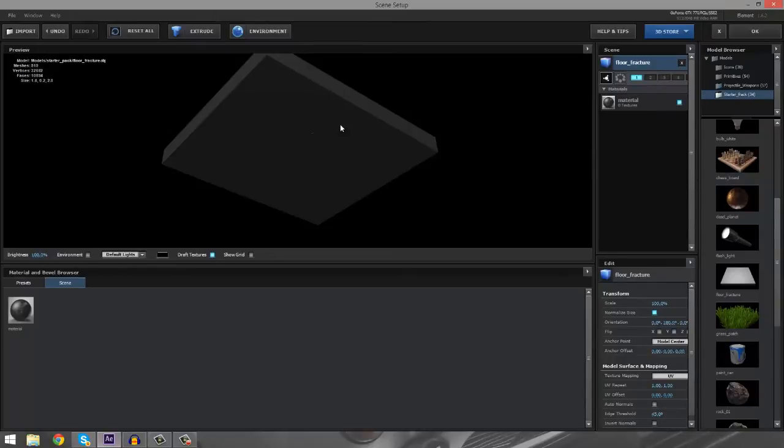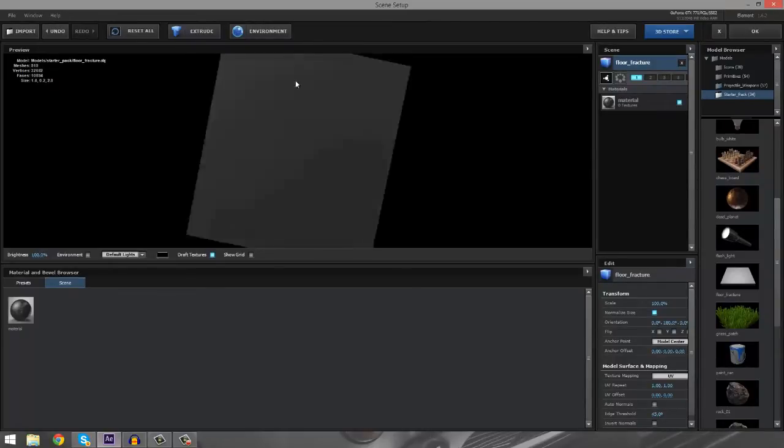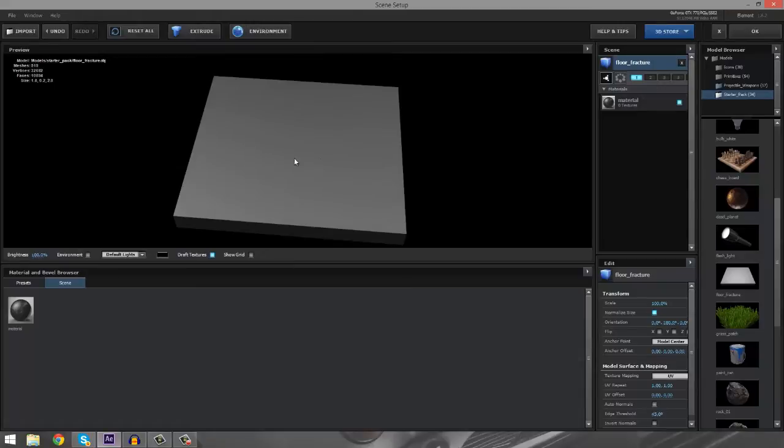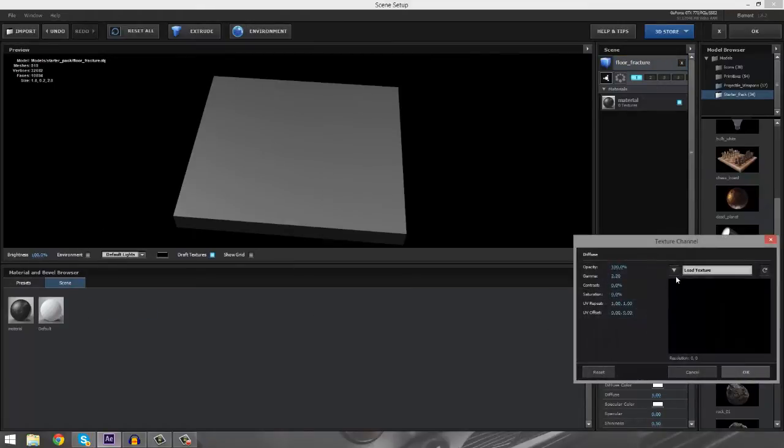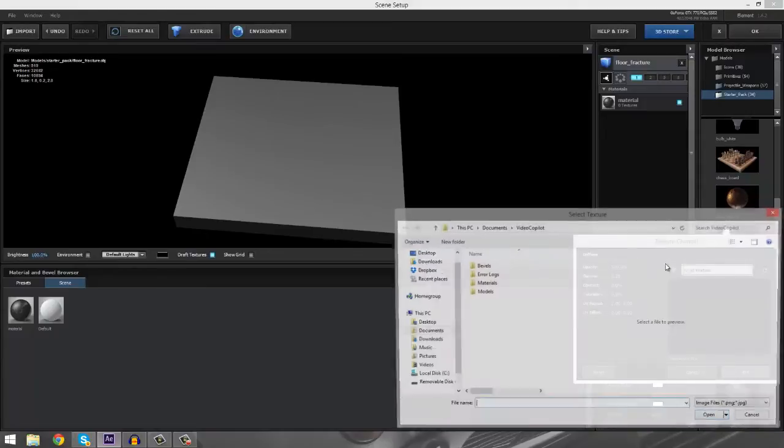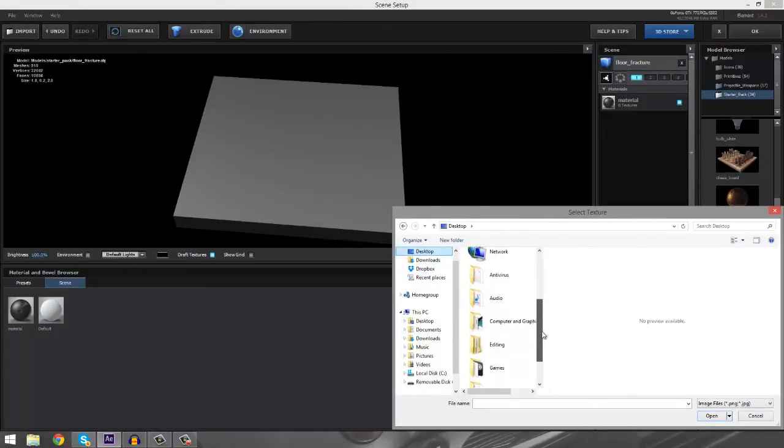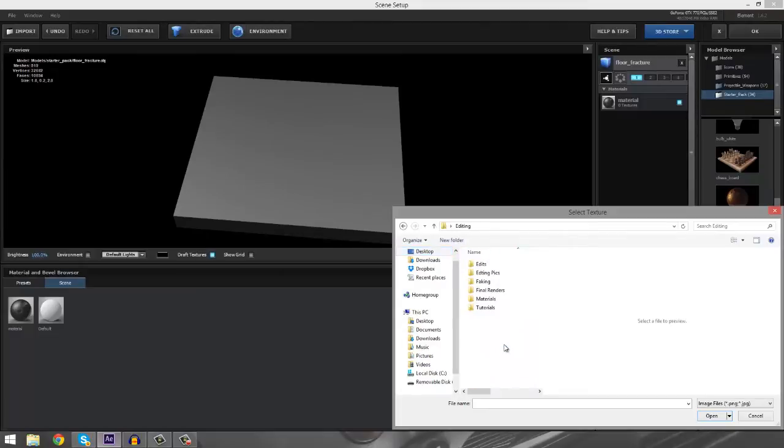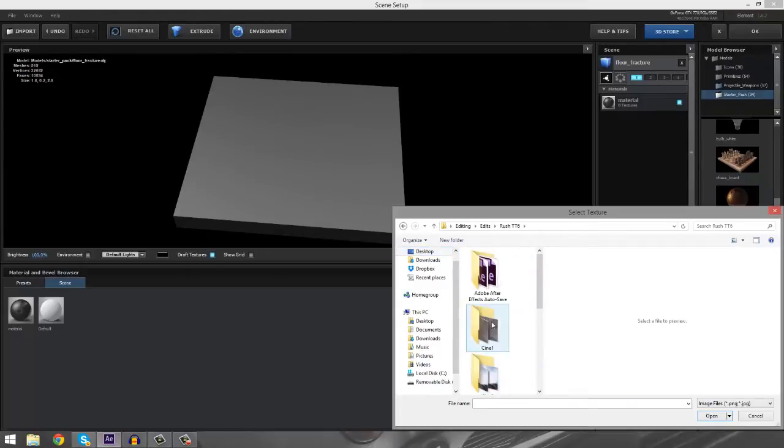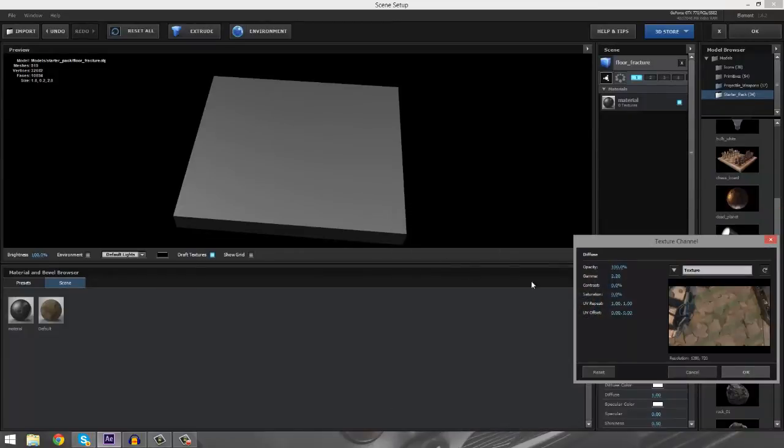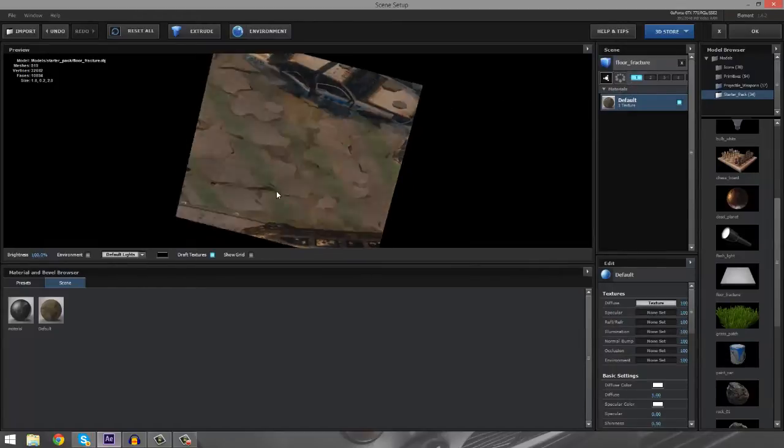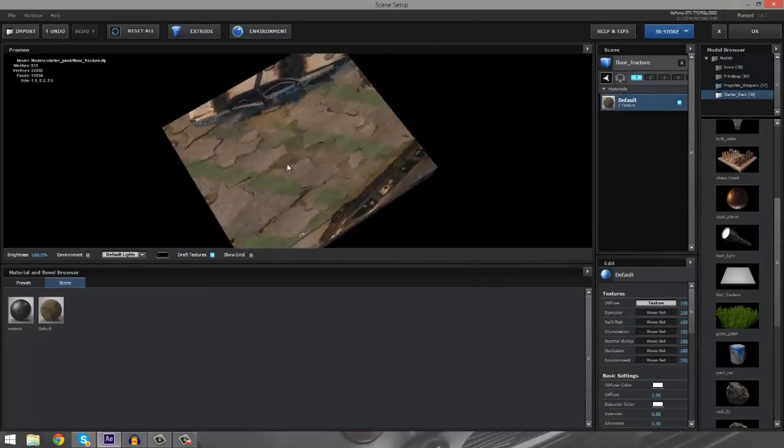And we're going to go to the floor fracture. Basically, the floor fracture is a pre-fractured square that you can use to do some pretty cool stuff. So we're going to create a new material. We're going to go to diffuse type and we're going to load a texture. And I already have a set texture. I'm going to use the exact same one as I did for the cinematic. Here we go. Texture. We're going to open that up. And then we're going to take the material and we're going to drag it onto our floor fracture. So there we go. Looks pretty good.